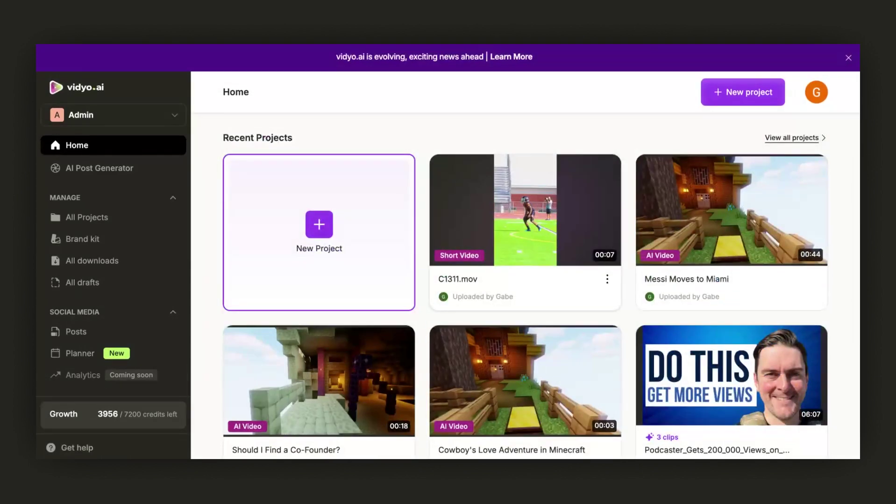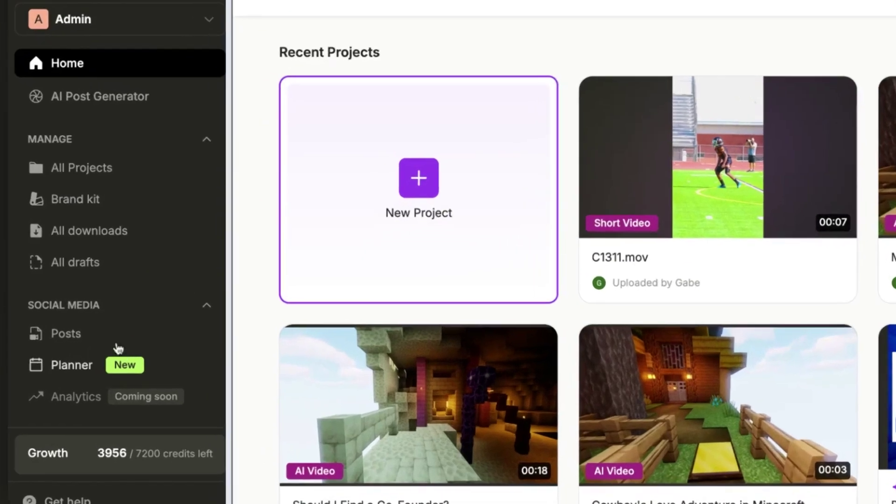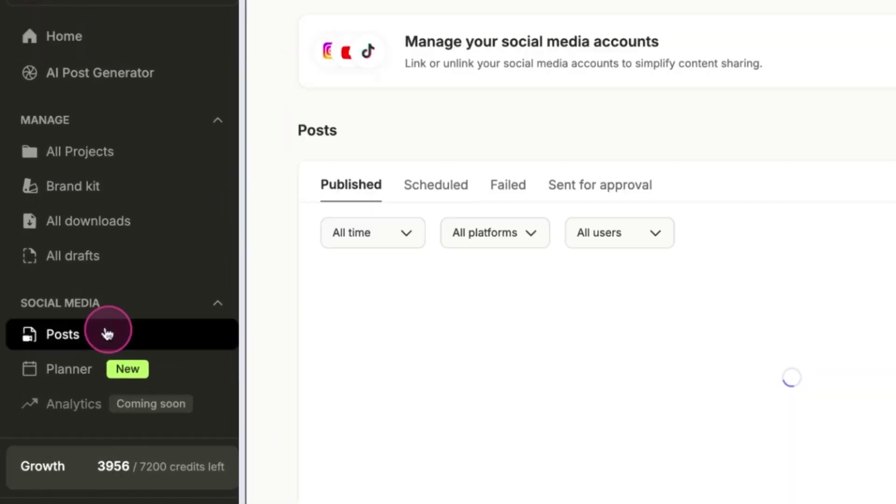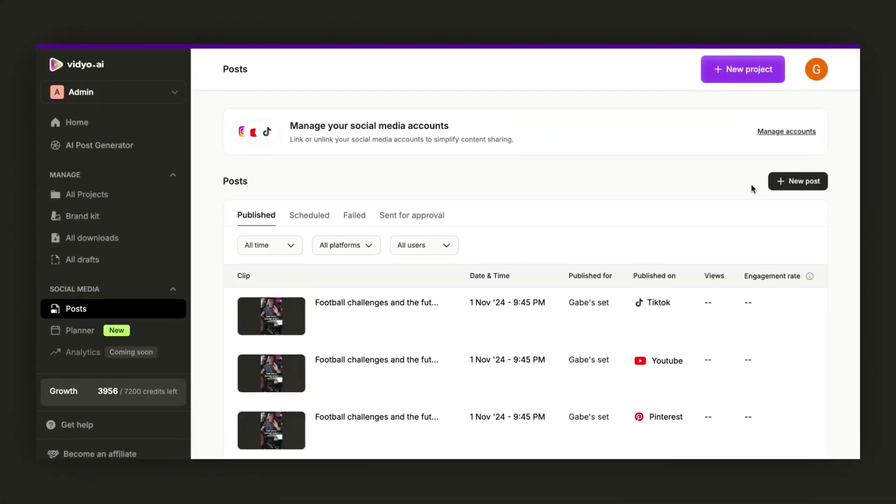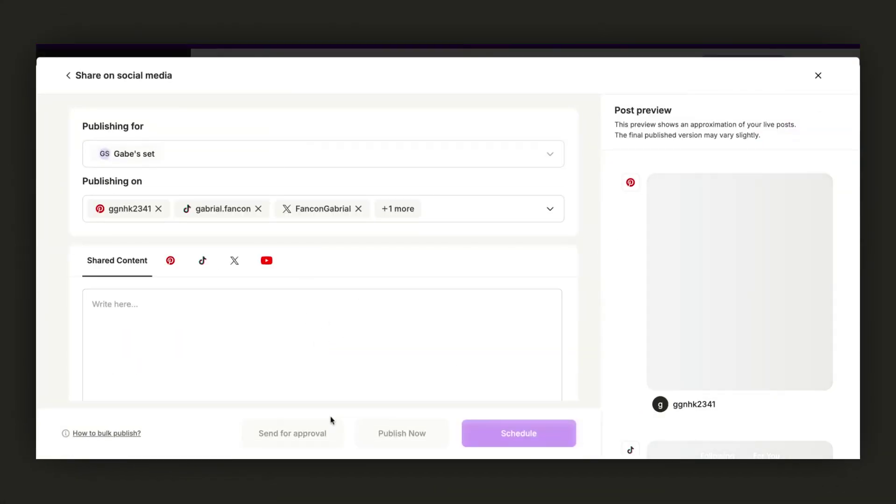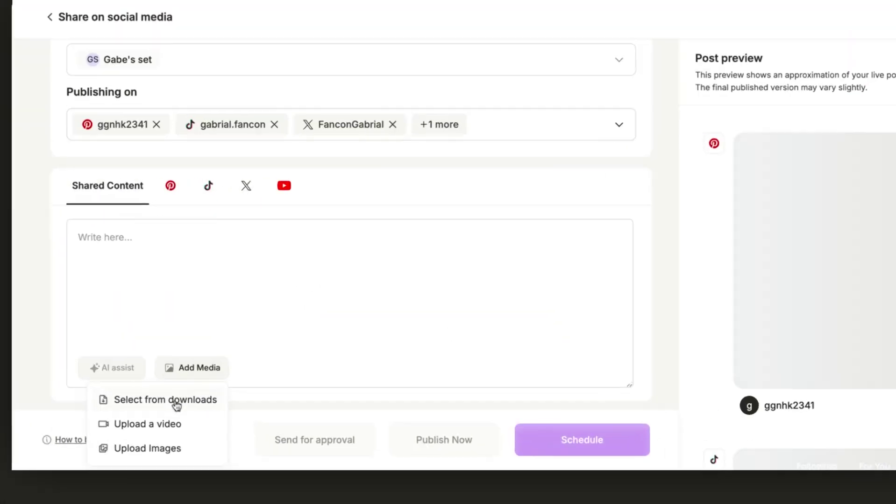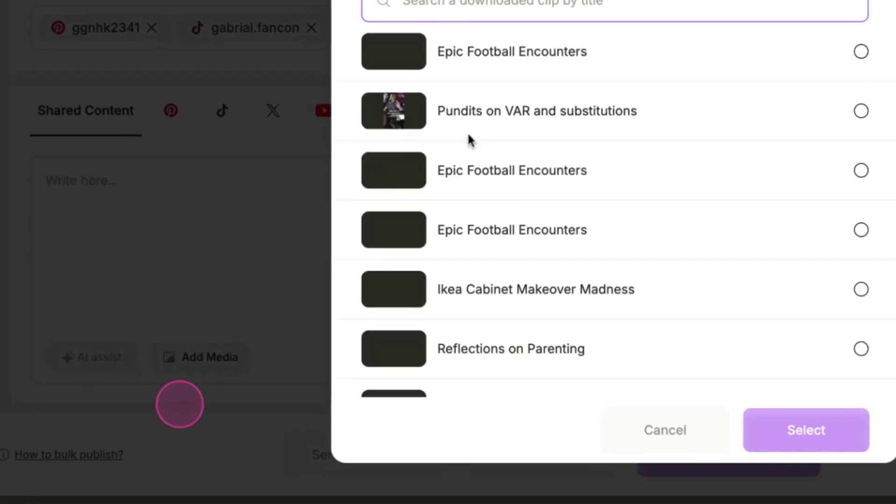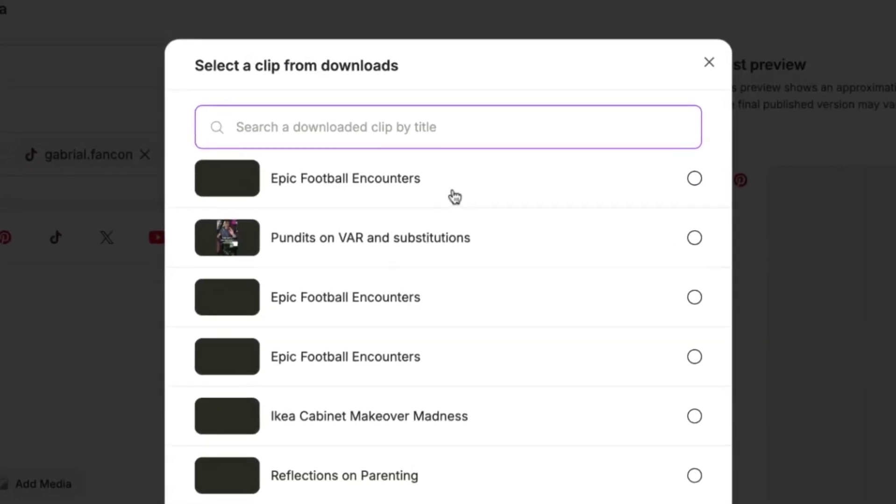Now, let's try to schedule a post and send it for approval. First, we create a new post. Then, we add media from our downloads. For this tutorial, we will use this specific video.